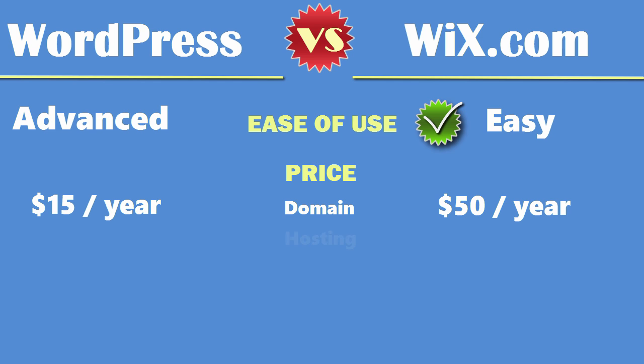If you decide to build a custom website with WordPress you're only paying about 15 bucks a year which is much cheaper.